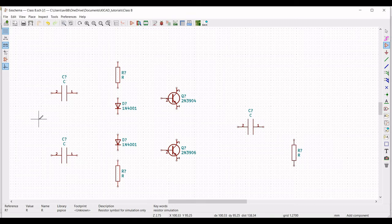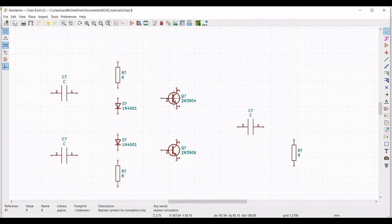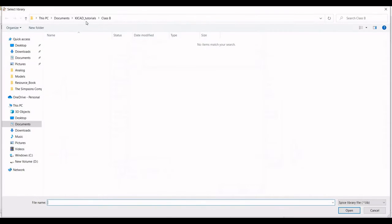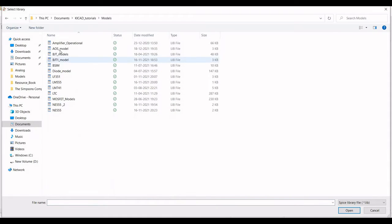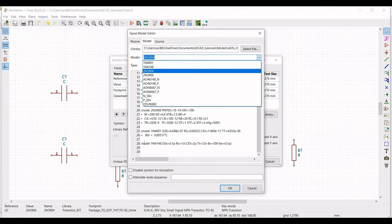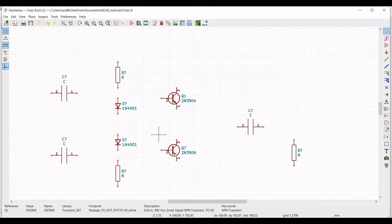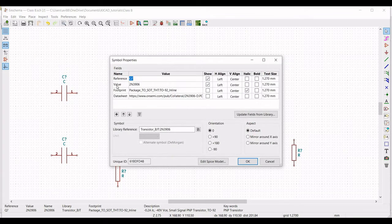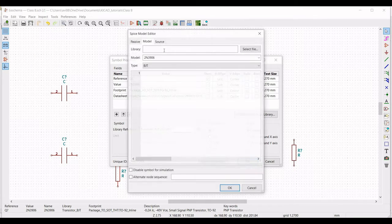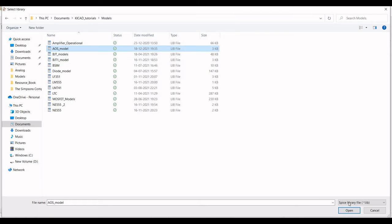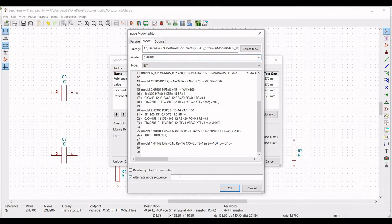Now we have to define the model for the transistors. Right click, click on properties, edit property, define the reference as Q1. Select the file and select the appropriate model — 2N3904 — and set the alternate node sequence as 3 2 1, then click OK. Similarly define the model for Q2: edit property, reference as Q2, select model file 2N3906, alternate node sequence 3 2 1, and click OK.